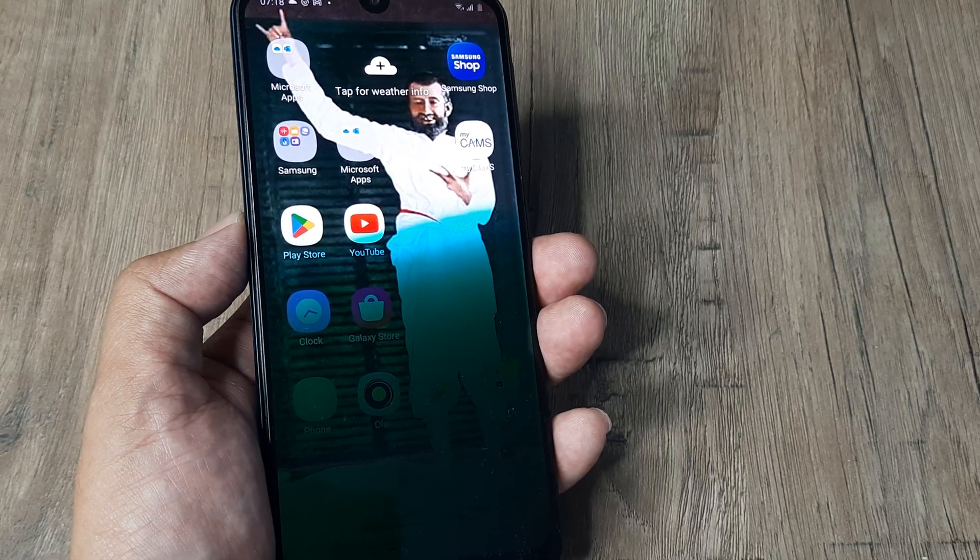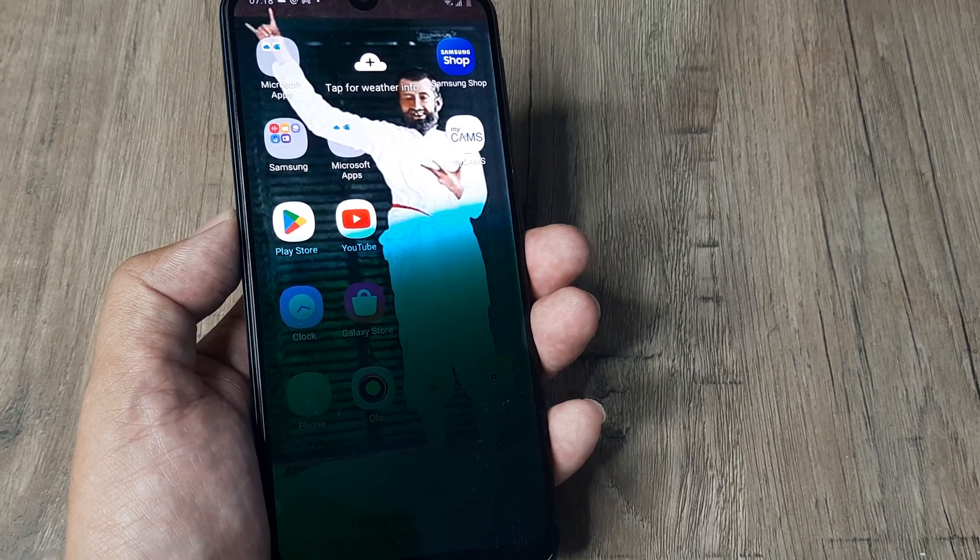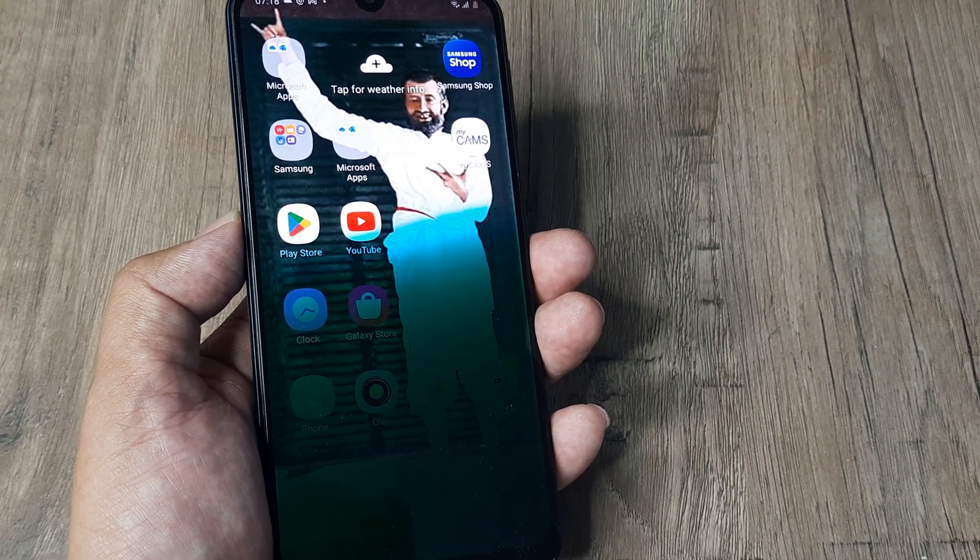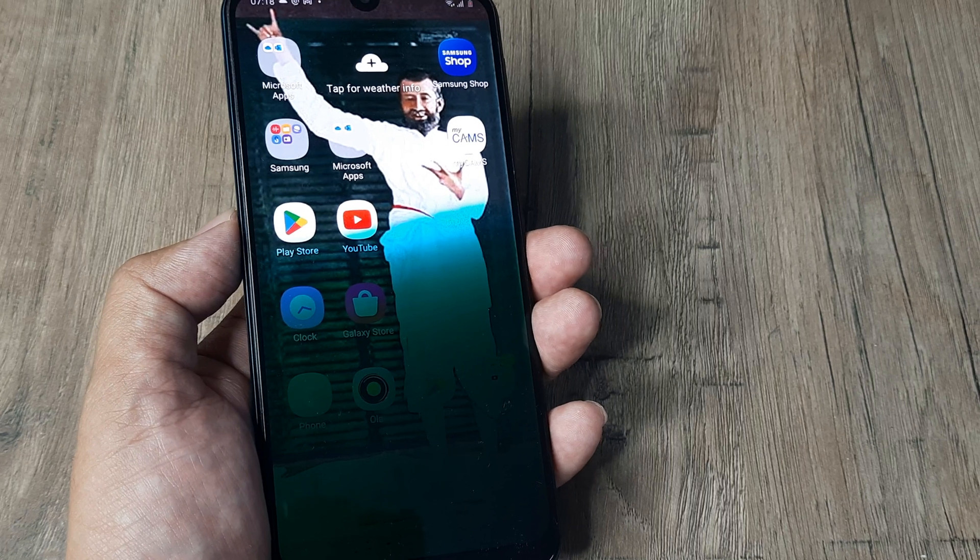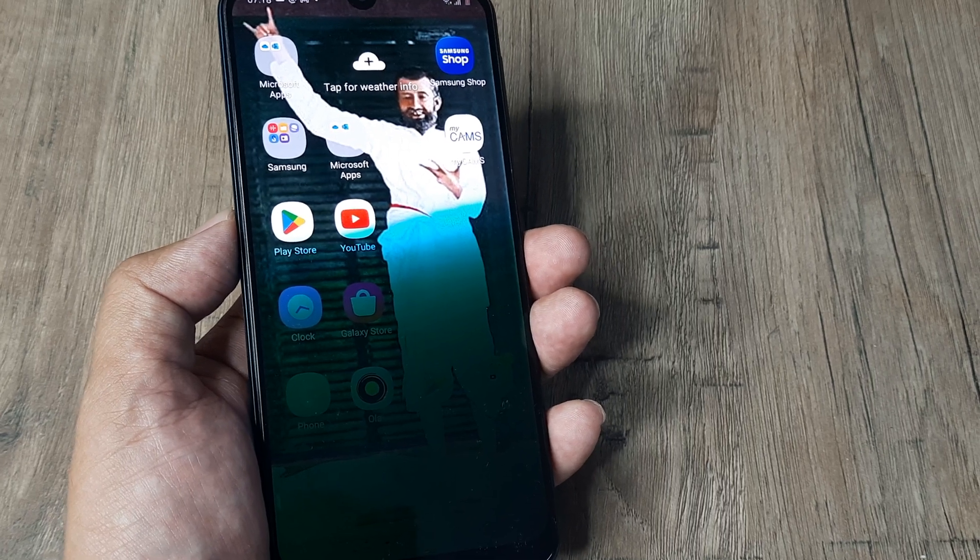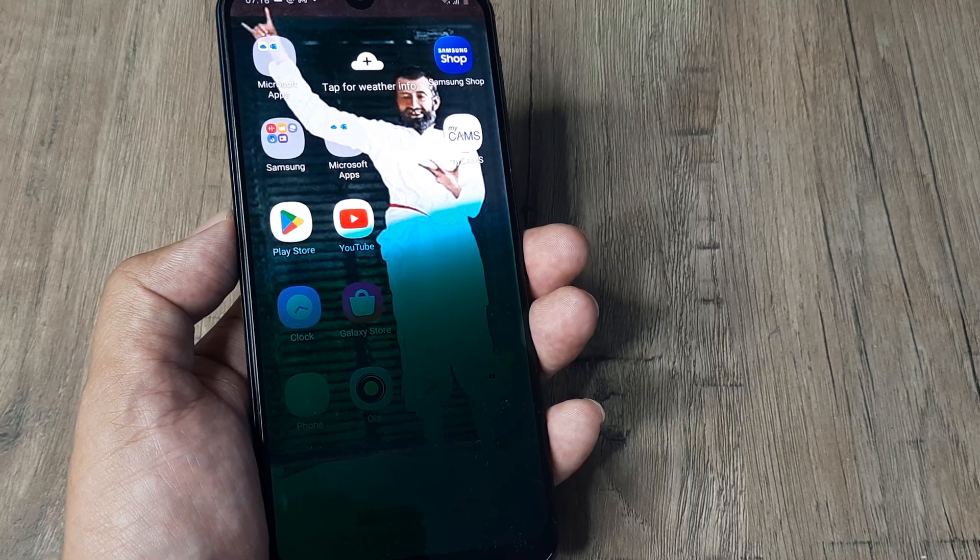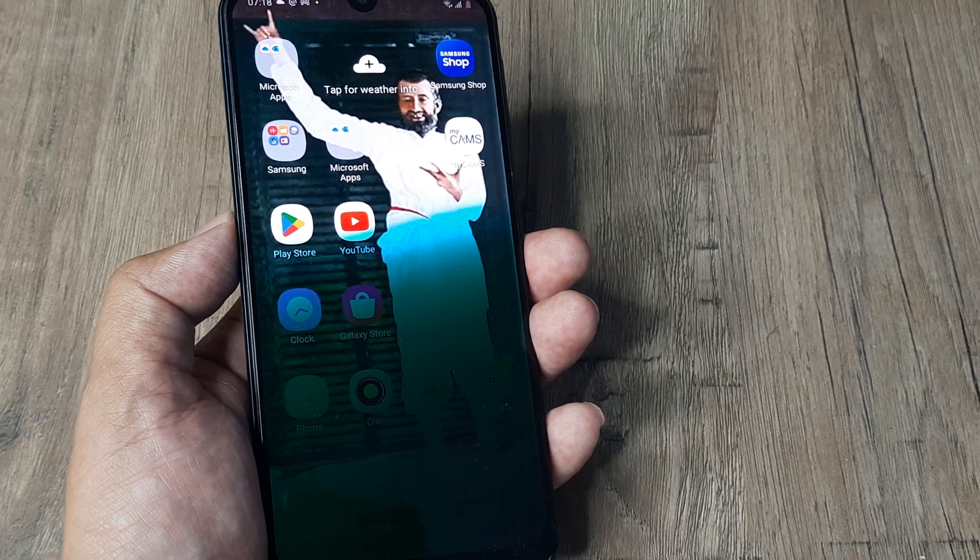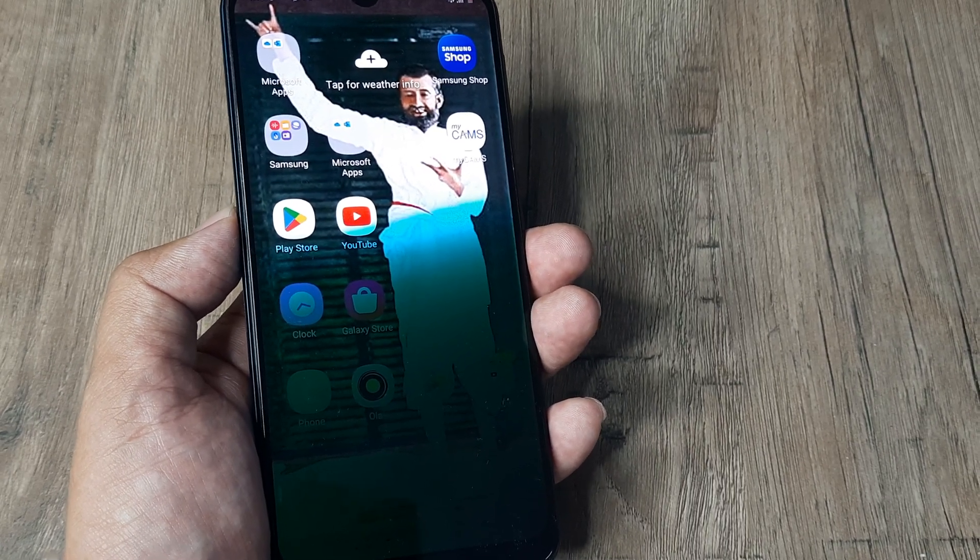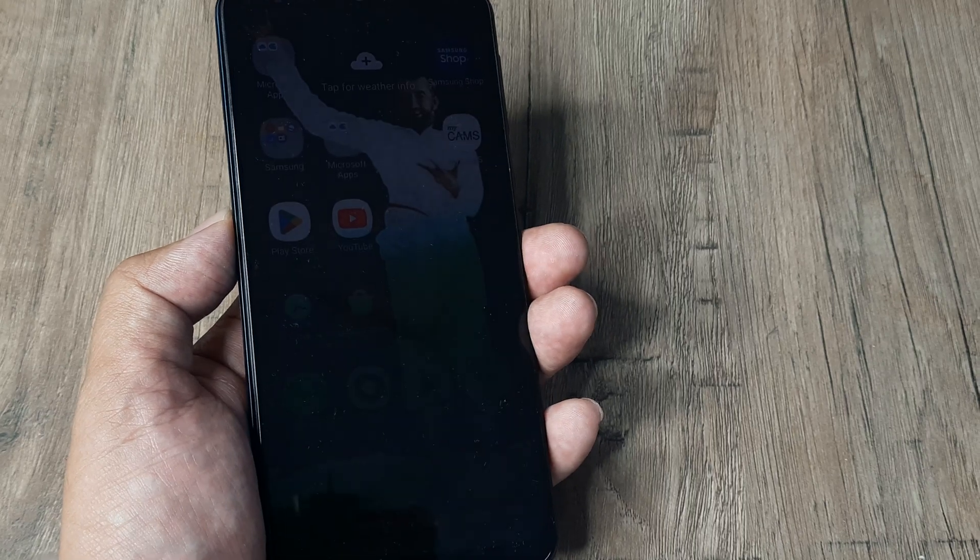If you've been watching my earlier tutorials, I've spoken about how certain screen issues like black screen, blue screen, or green screen are common problems with Samsung mobiles.